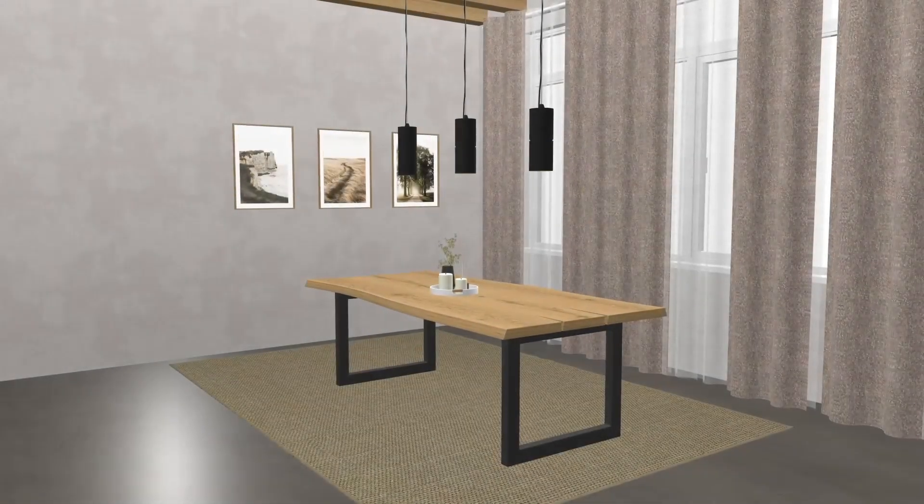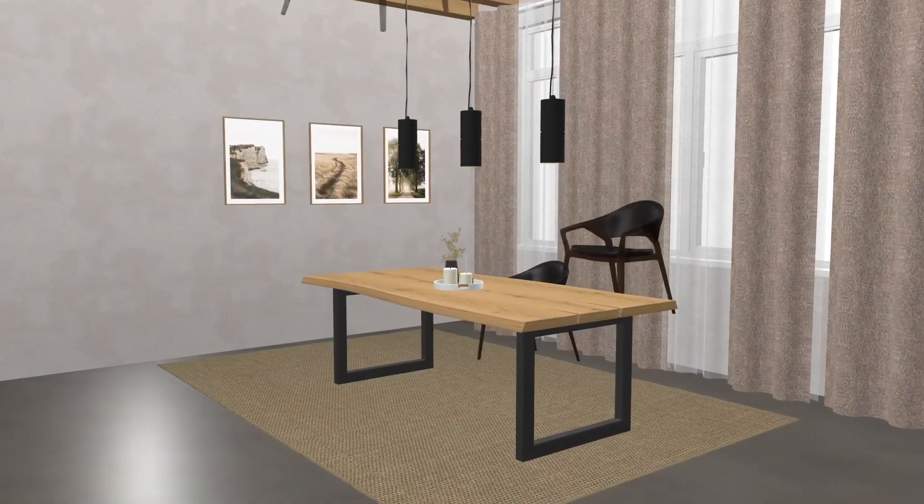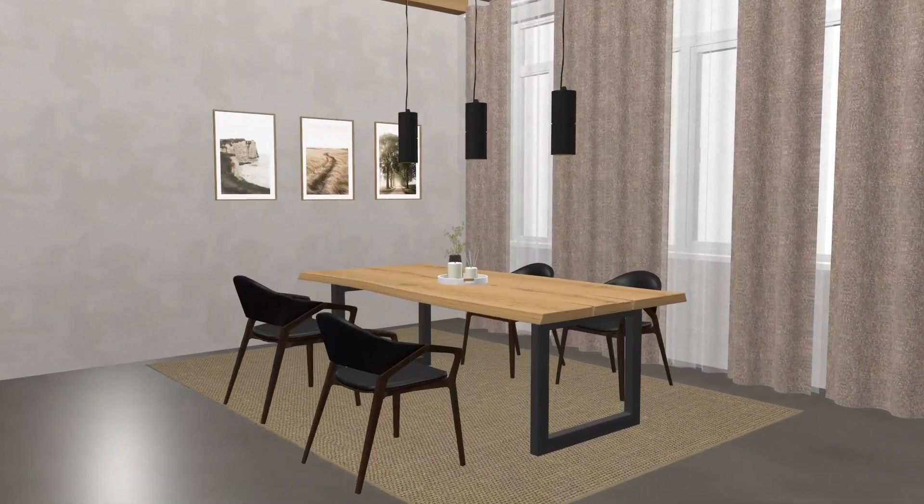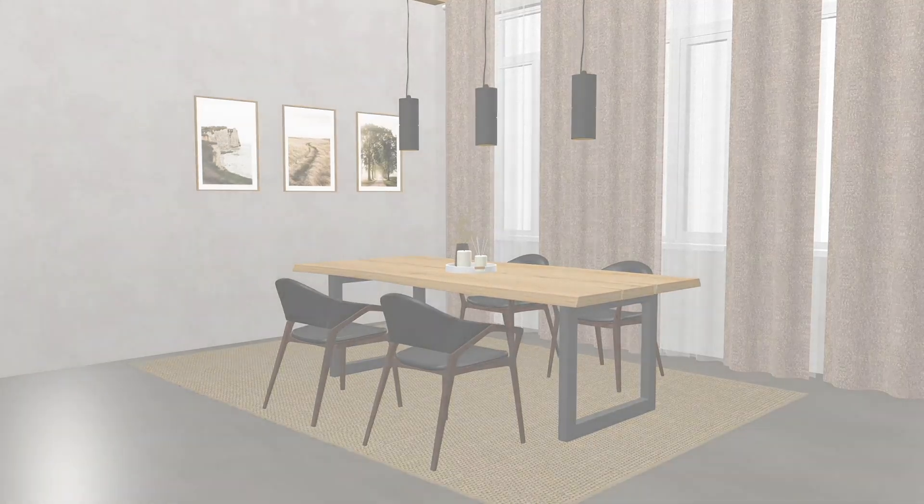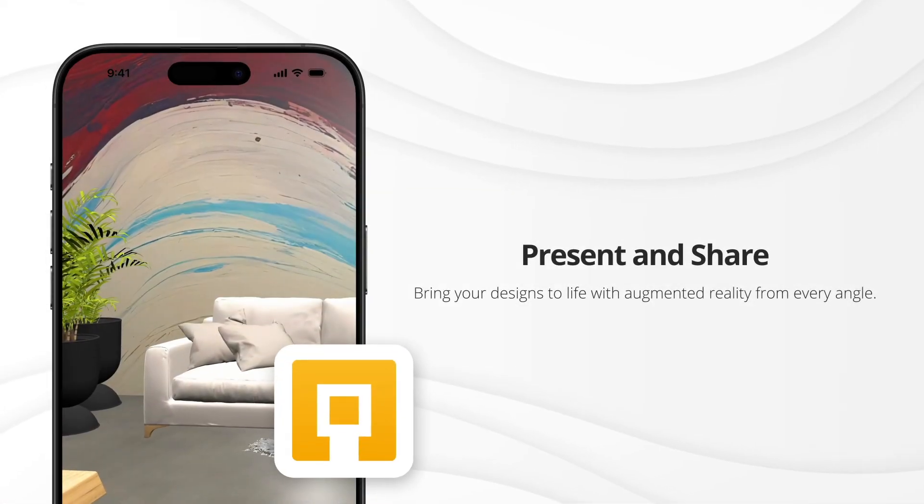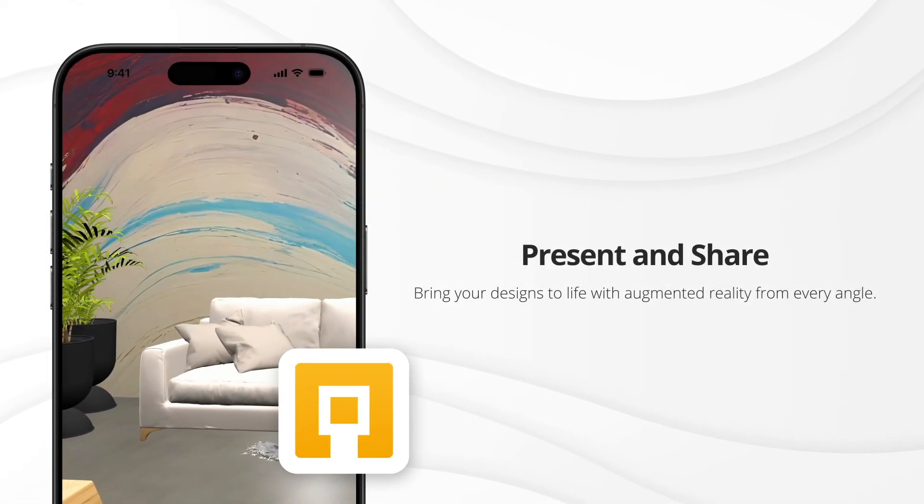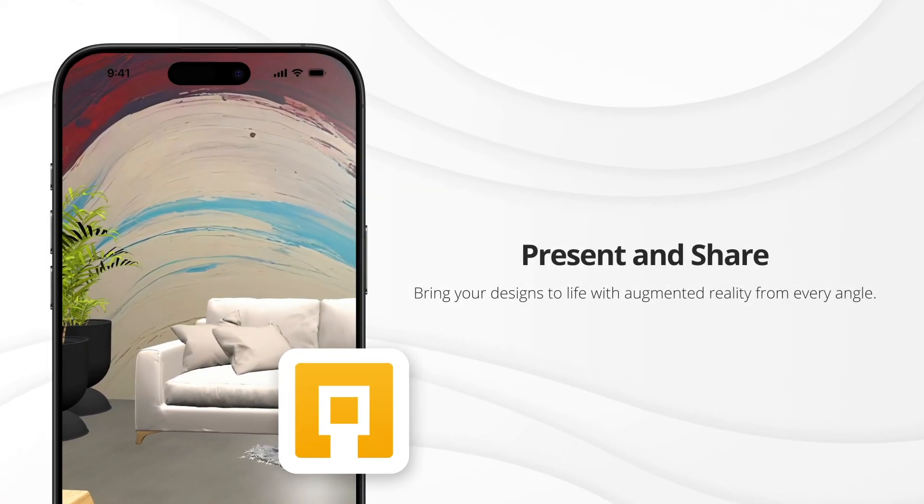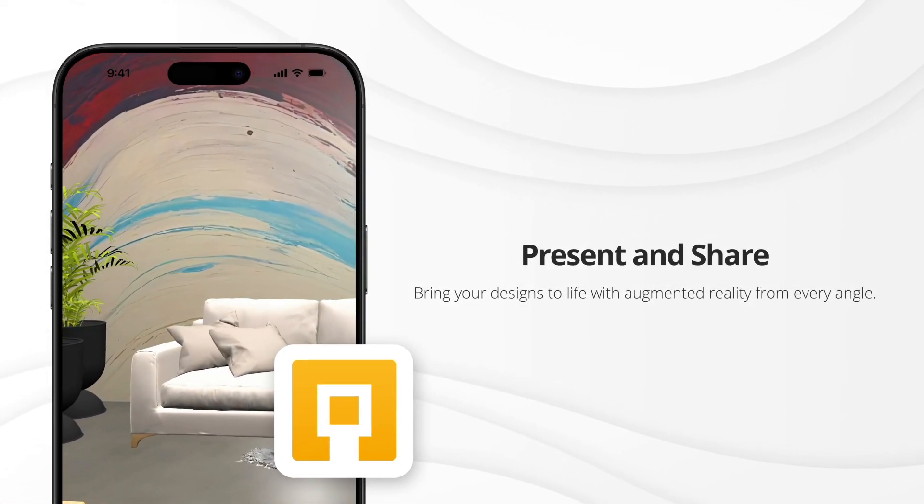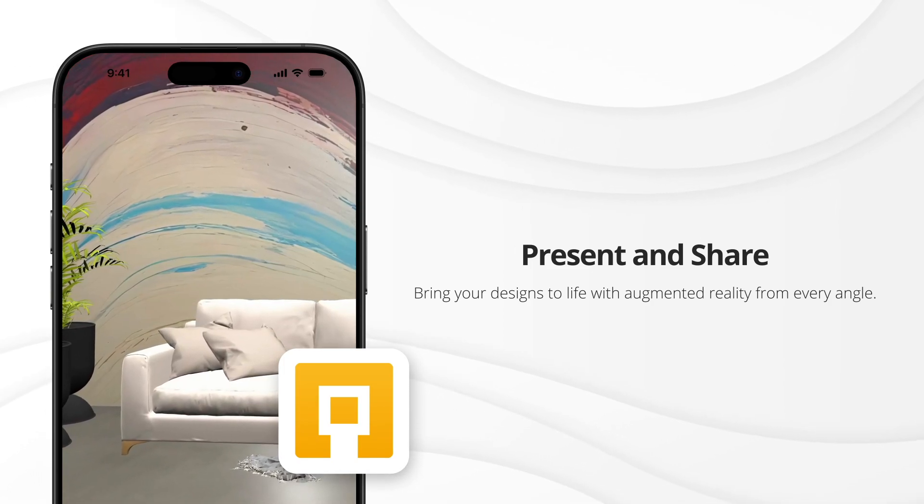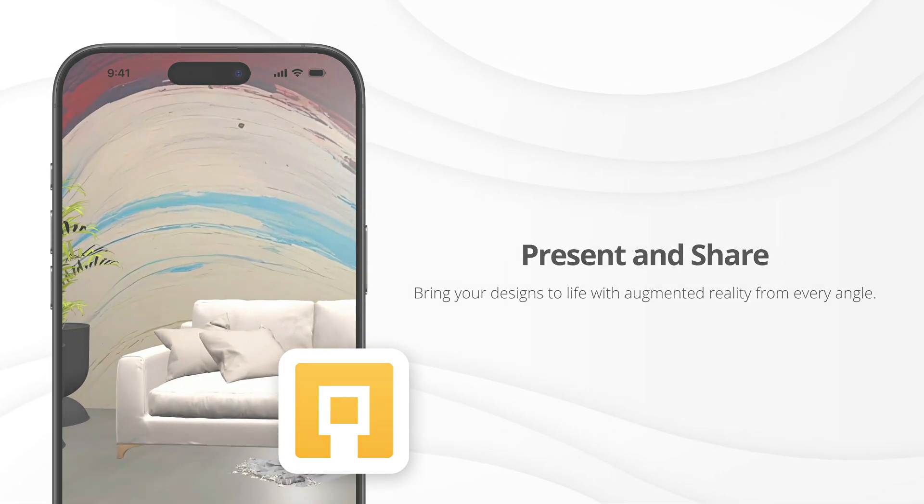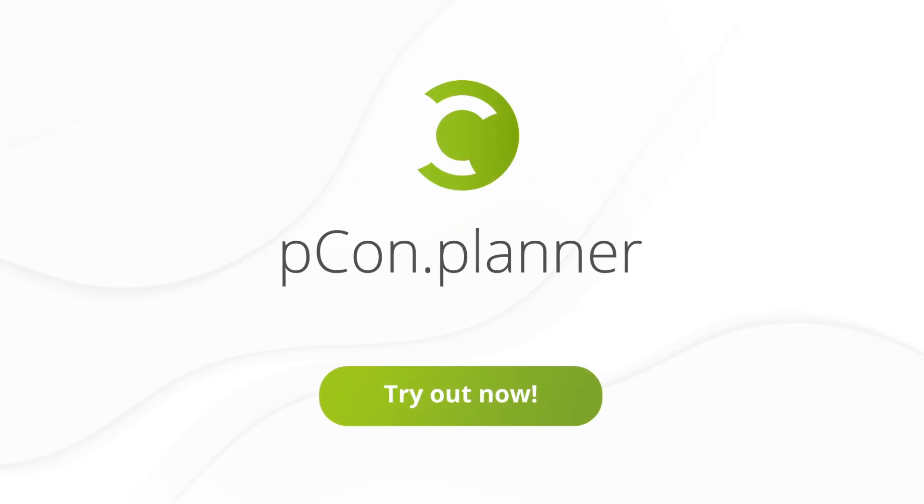Effortlessly find and add models directly to your design. Share and present your designs, showcase every angle with augmented reality. Scan the QR code and experience it on your smartphone.